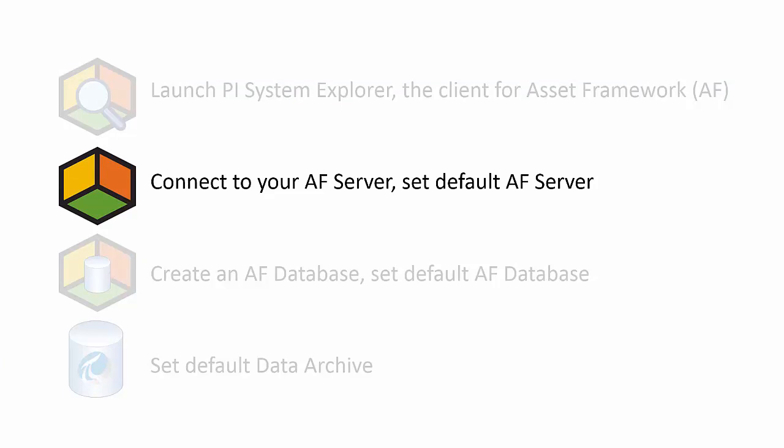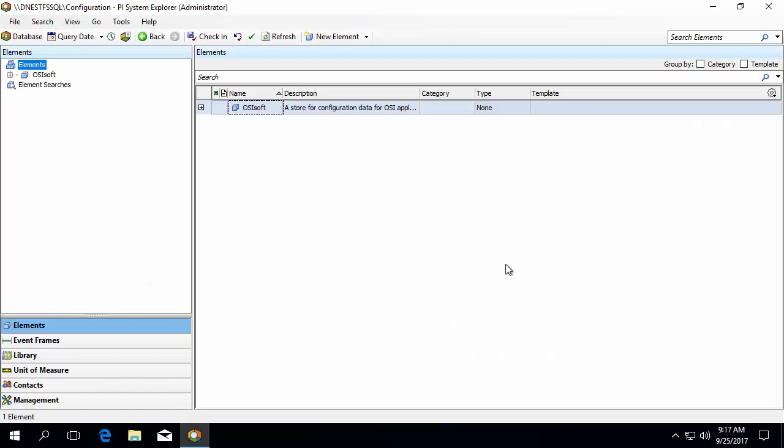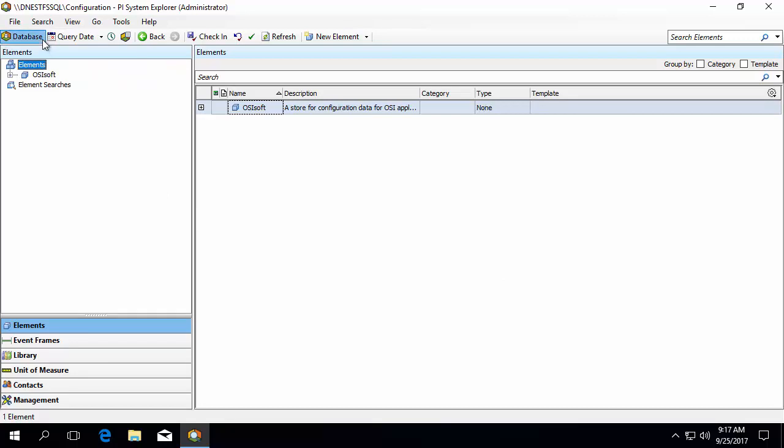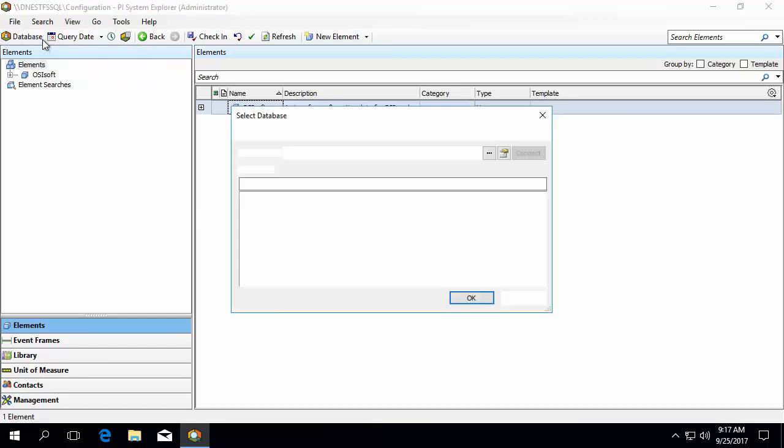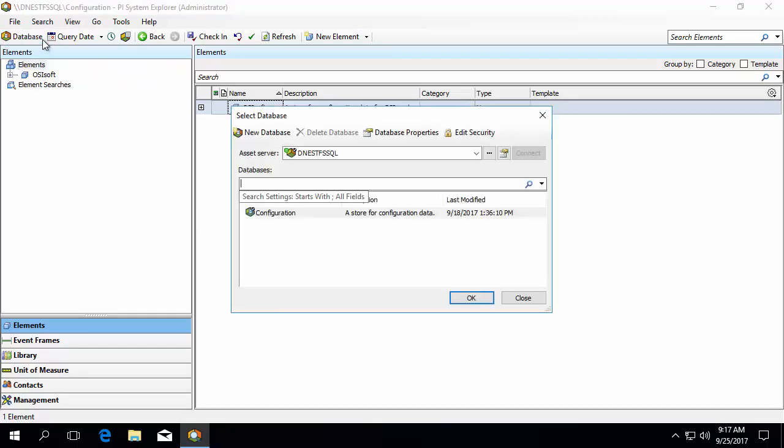Now that we're in PI System Explorer, let's take a look at where we can set up connections to your AF Server anytime you need to do it in the future. Click on the database icon in the top left corner of the screen. Here you will see that there are two main sections, an Asset Server section and a Databases section.